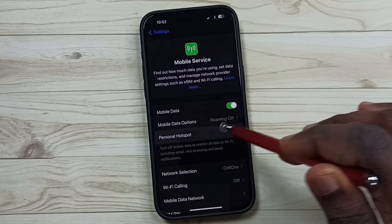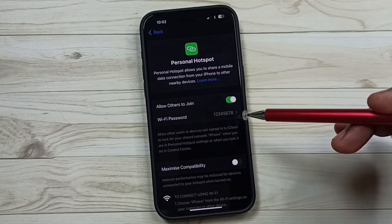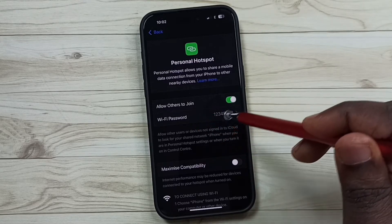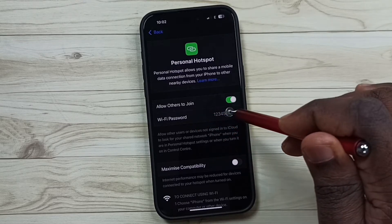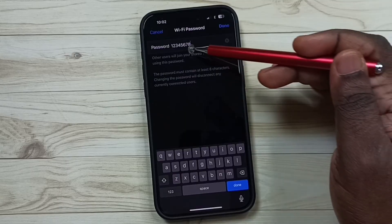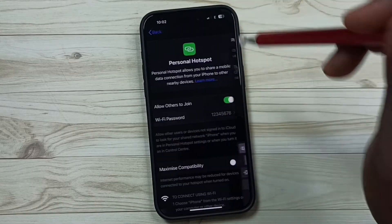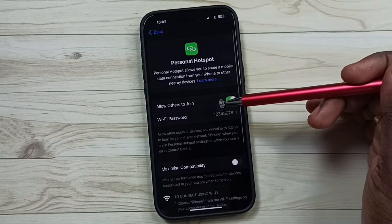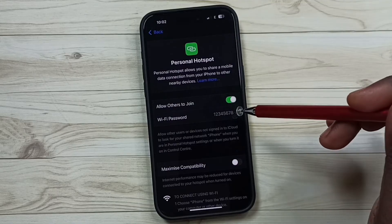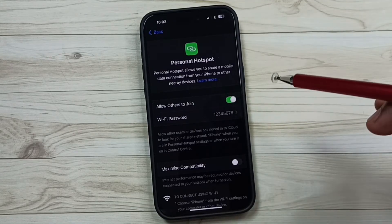Tap on that. If you want to set a password, you can set it here. Then if you want to allow others to join this personal hotspot, you can enable this option.